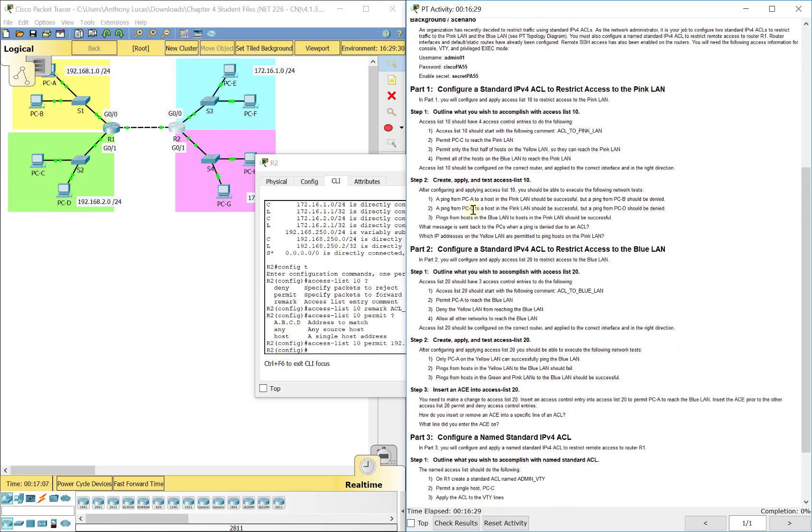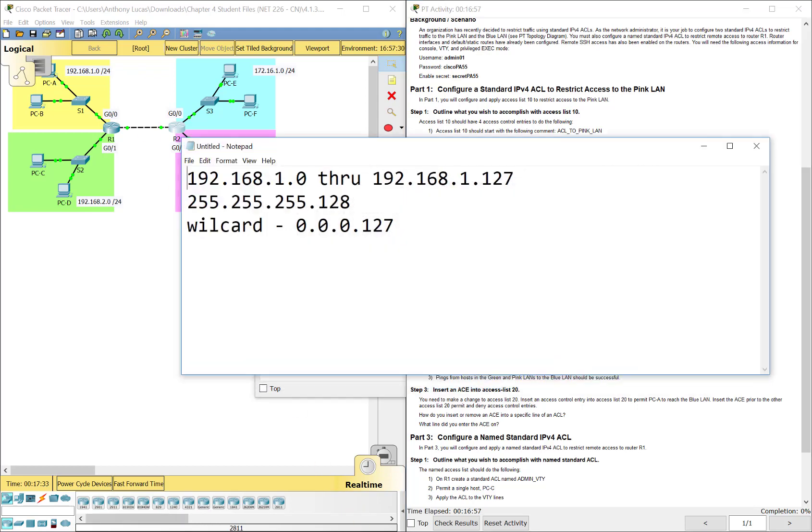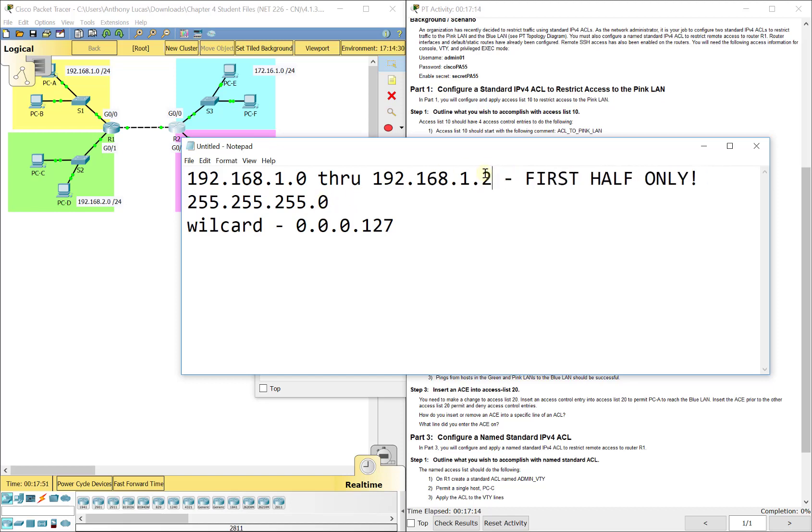Now let's look at the next line. It says to permit only the first half of the hosts on the yellow LAN. What are the hosts on the LAN? By default it would be all of them, 192.168.1.0, 255.255.255.0 is the subnet mask there. But it only wants the first half of the hosts. The first half of the hosts would be 192.168.1.0 through 192.168.1.127, because that's 128 addresses from .0 to .127. This would be the first half of the hosts. That's the first half only.